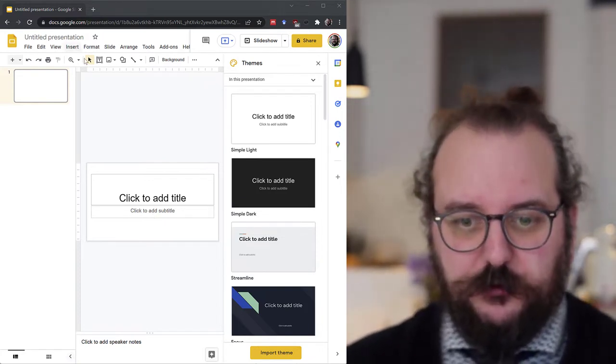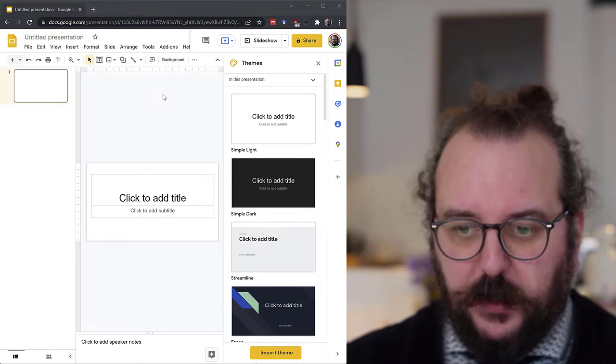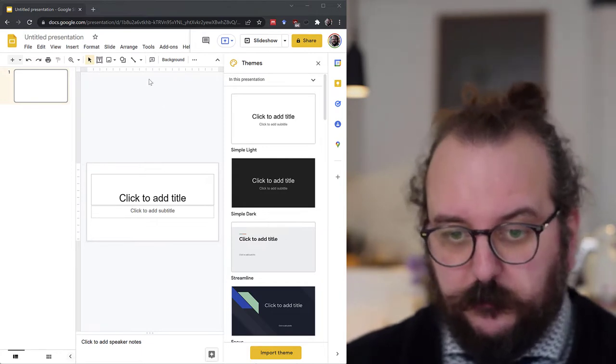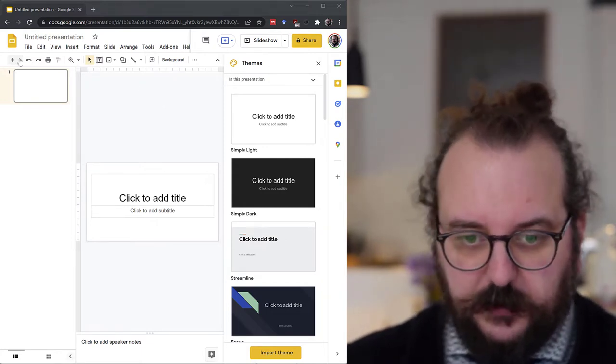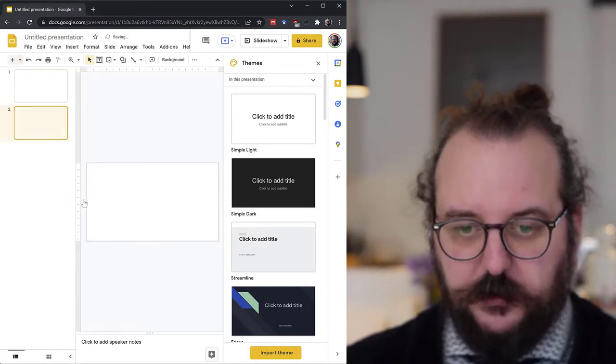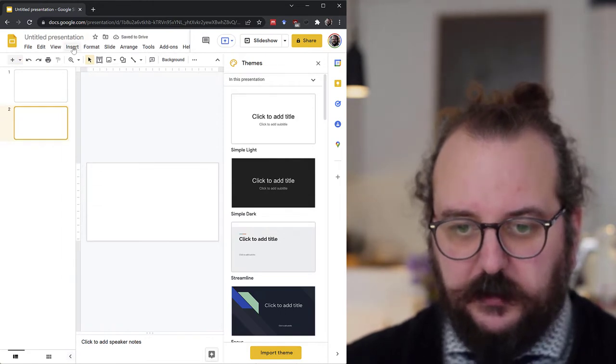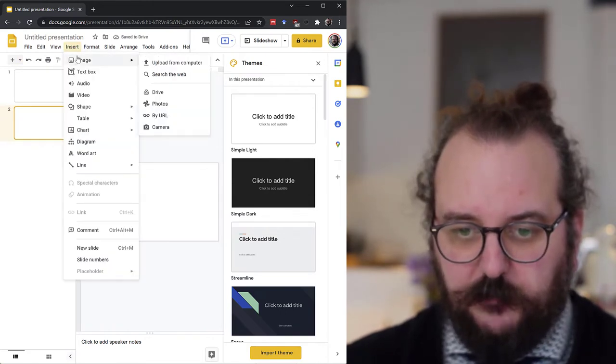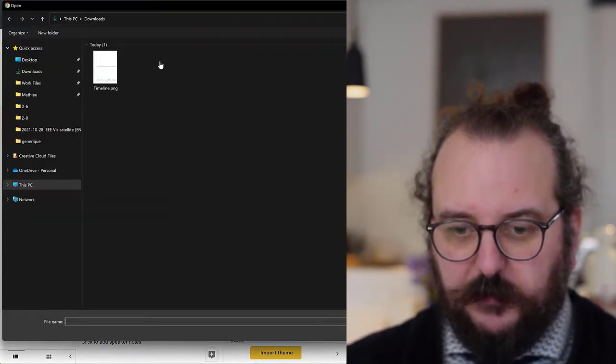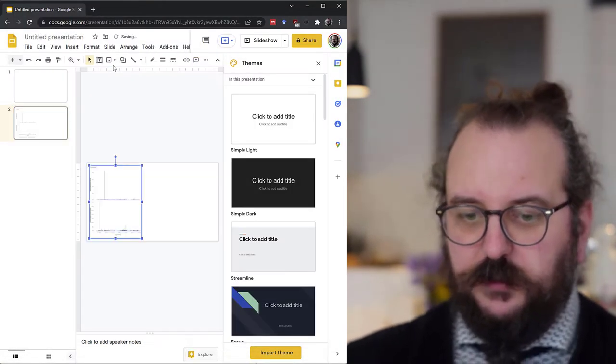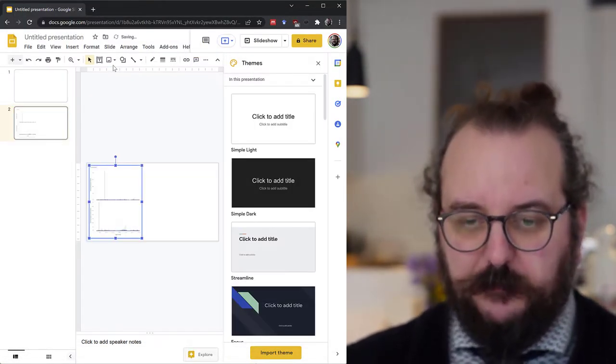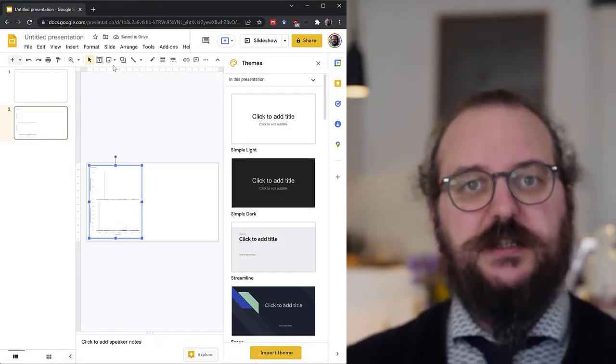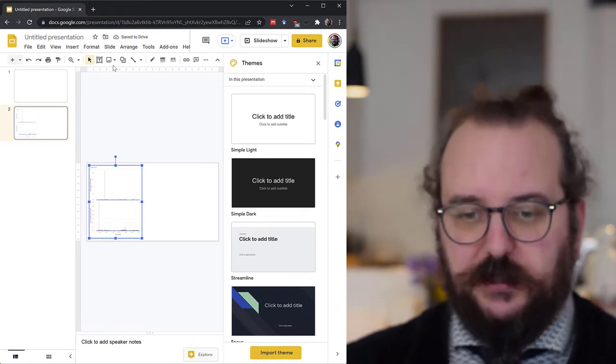So the first step is to create a new slide deck like this one and then I'm going to add a blank slide and I will import an image from my computer. So here is the timeline.png visualization that I want to annotate.